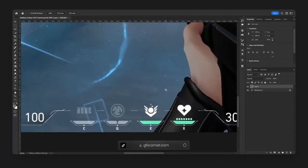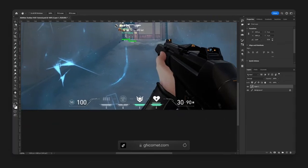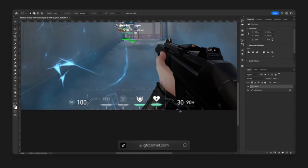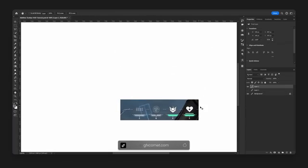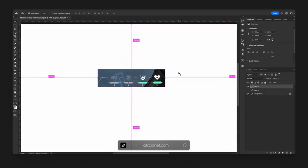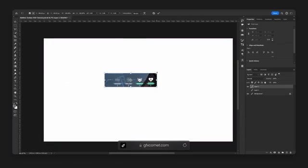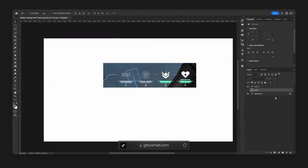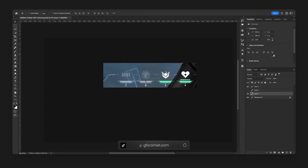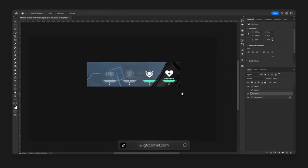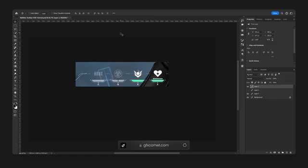With that being said, let's start. Let me extract this portion so this is clear for us. And let me also change our background color so I have something to work on.